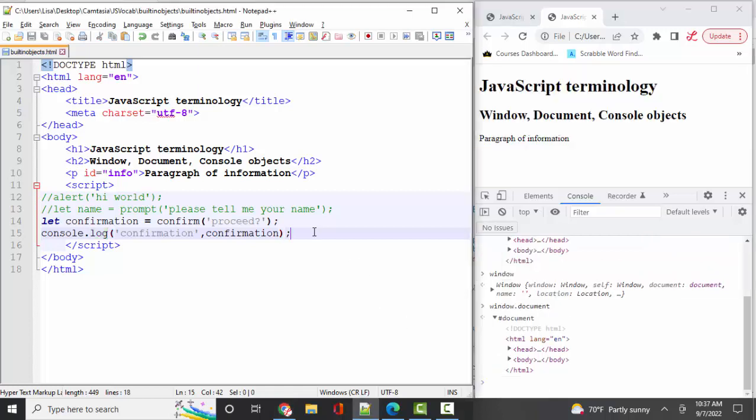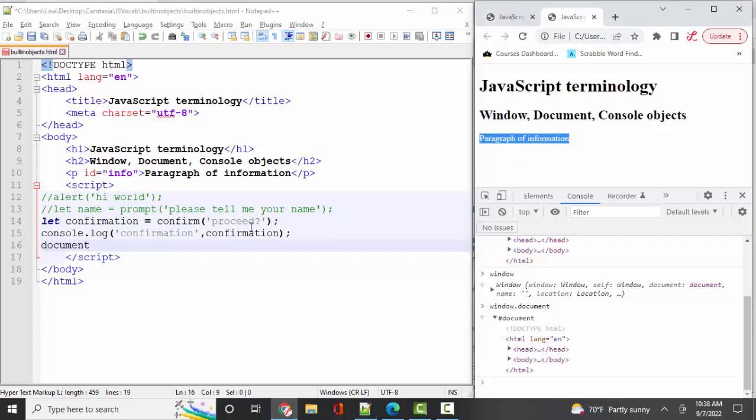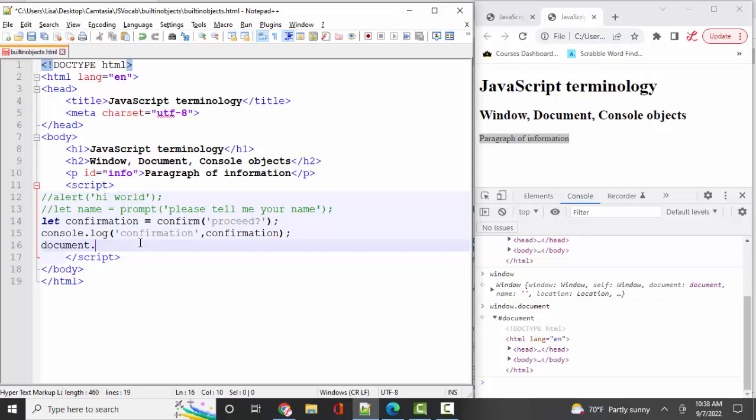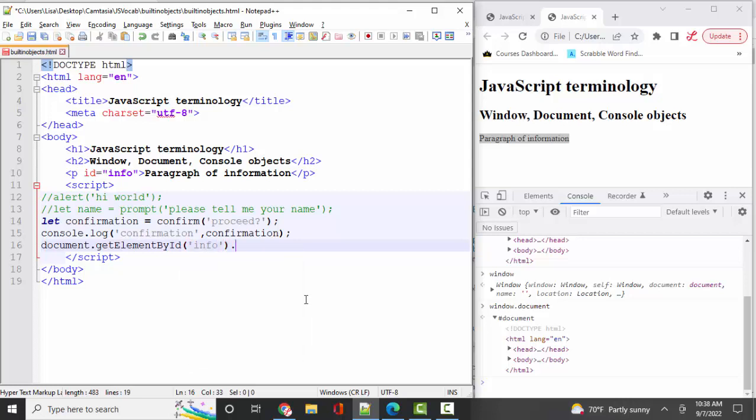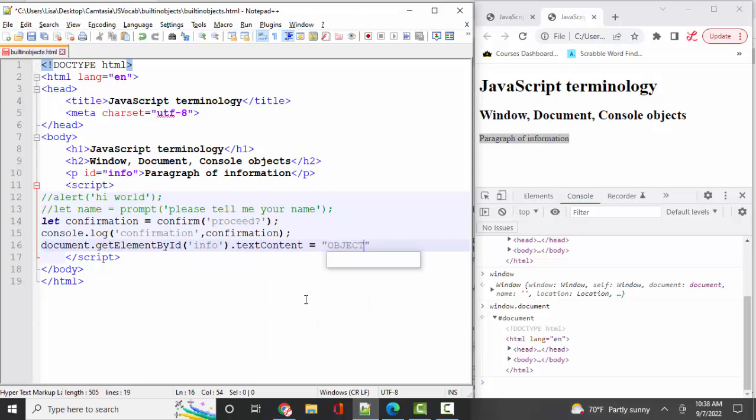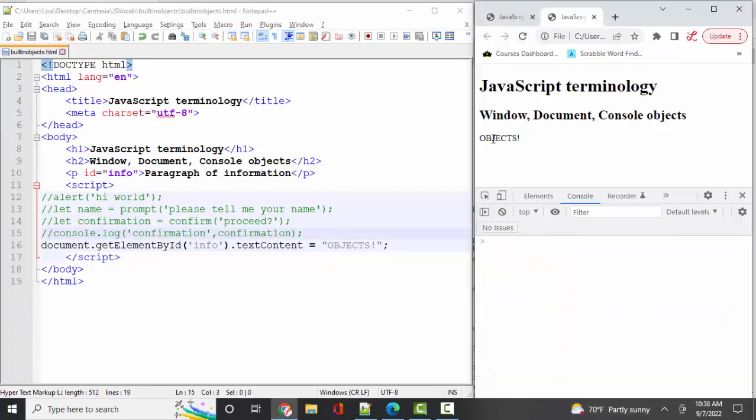When you're working with the web page, you are constantly working with the document's object, because after all, you want to change things on that web page. So, for example, if I wanted to change this paragraph of information, I would be working with the document object, because it's a piece of the document. I would have to go identify it with some method. And I'm going to use the get element by ID method, and its ID is info. And then I can access a property of that, such as text content, and assign that to something else. And I'm going to go ahead and comment out that information so that we do not get prompted with that when we refresh the page. And there I see I've changed the text.